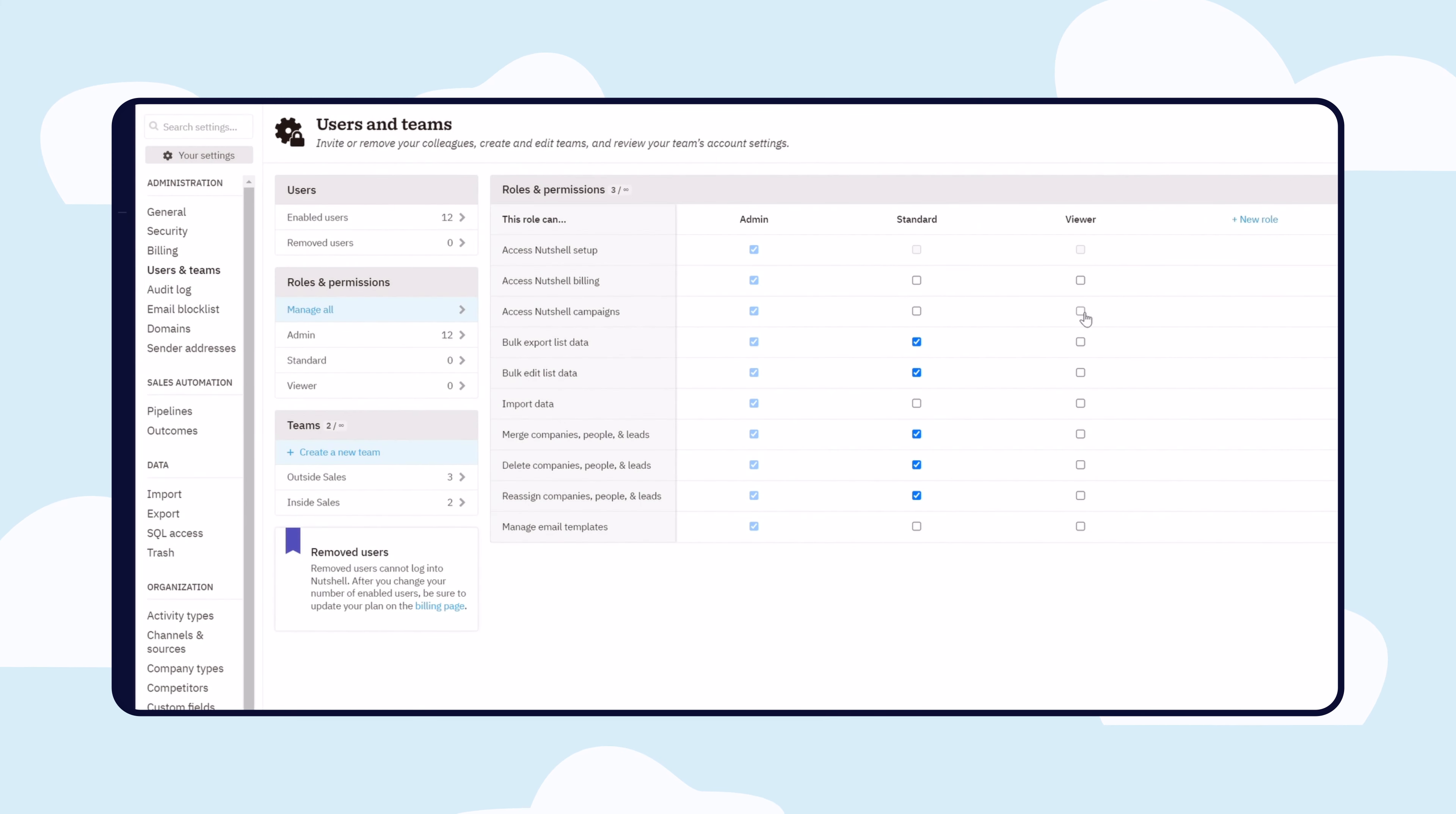Nutshell's administrative and access controls are tuned for businesses that need to ensure their teams has the power and guardrails appropriate for the business. So you can trust the information in your CRM.